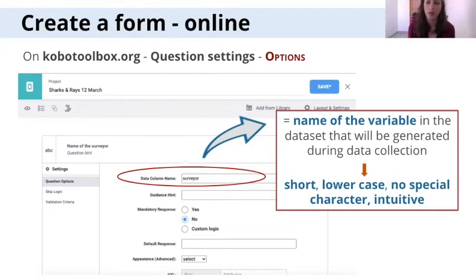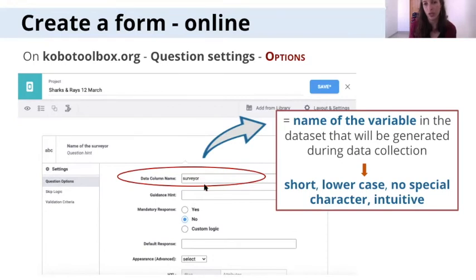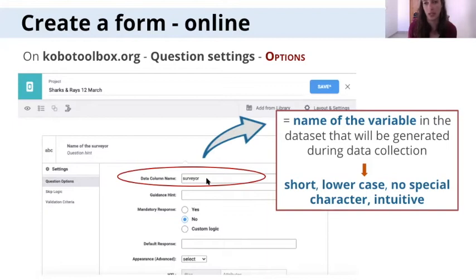When you create a question, Kogo will automatically take the name of that question, delete the spaces, and replace them with underscores. There is just a bit of work for you to adjust the data column name — make it intuitive, lowercase, and short.